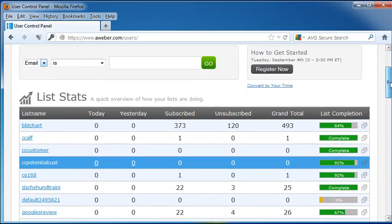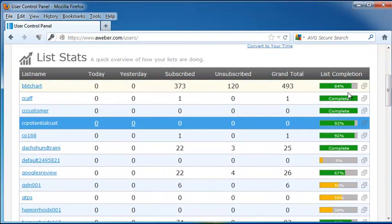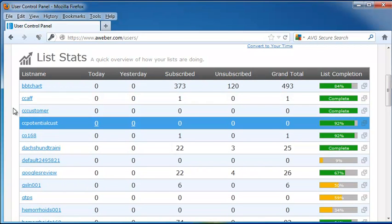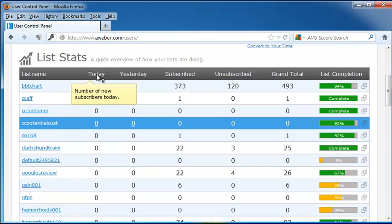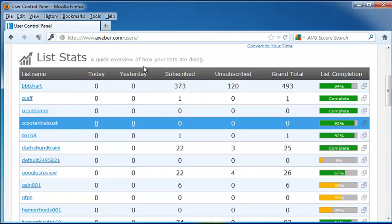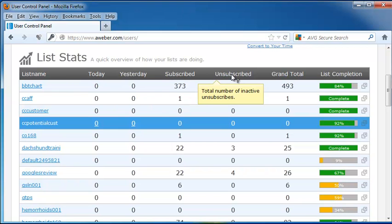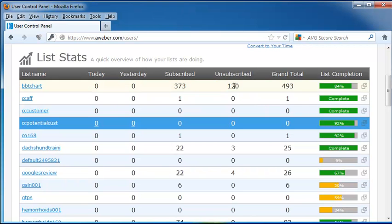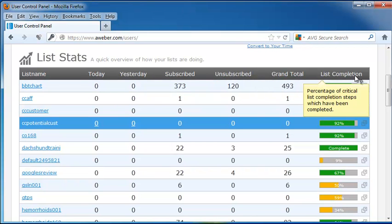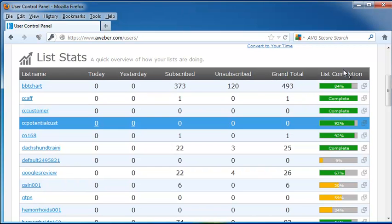Let's scroll down and take a look. Here are my list stats. These are my list names that tell me which lists I use for each of my emails. It shows me new subscribers today, new subscribers yesterday, how many are subscribed, how many have unsubscribed, our grand total altogether, and the list completion. And this shows us how many of our completion steps have been finished.